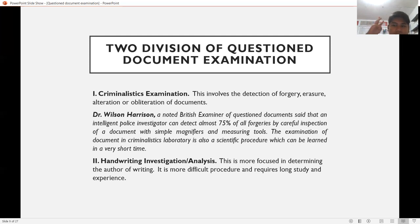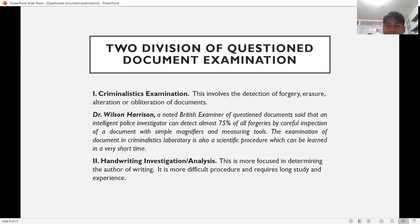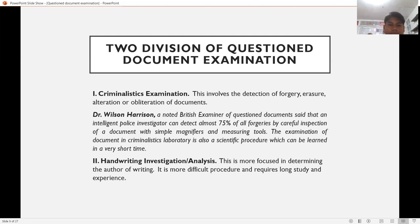Criminalistic examination is usually done in the laboratory using equipment, tools, and chemicals to detect forgery, erasure, alterations, or obliteration of documents. According to Dr. Wilson Harrison, a noted British examiner of questioned documents, an intelligent police investigator can detect almost 75% of all forgeries by careful inspection of a document with a simple magnifier, measuring tools, a protractor, and a magnifying glass. The examination of a document in the laboratory is a scientific procedure which can be learned in a very short time.